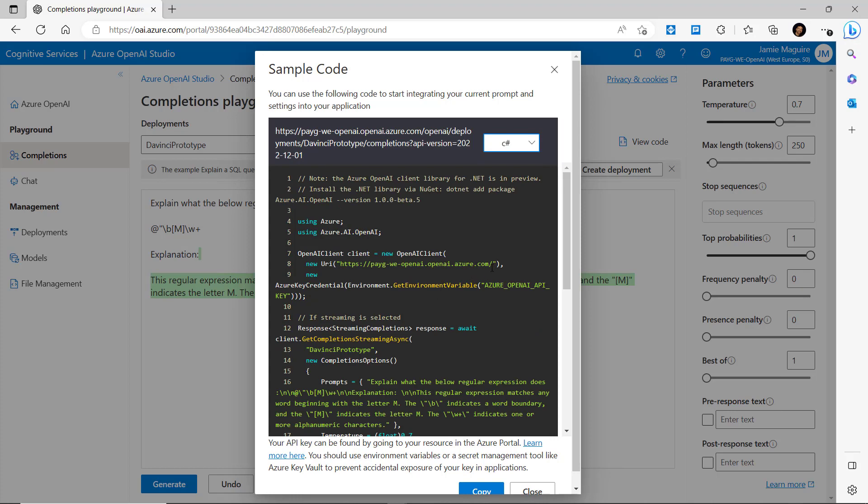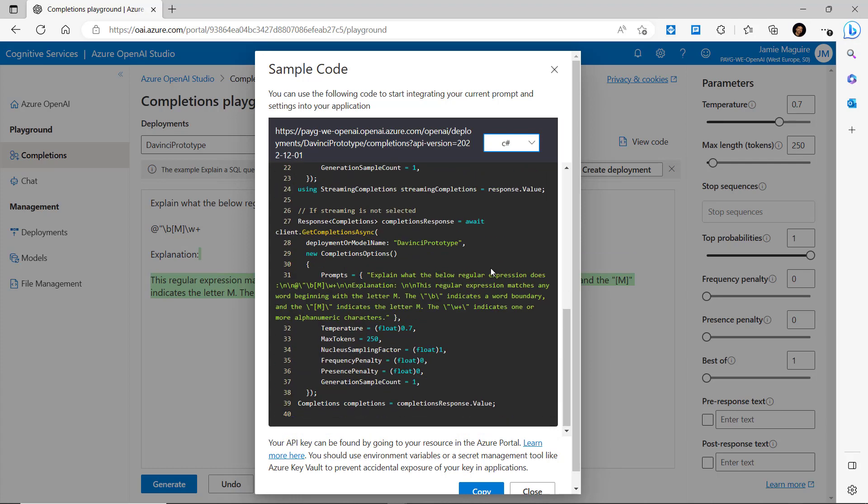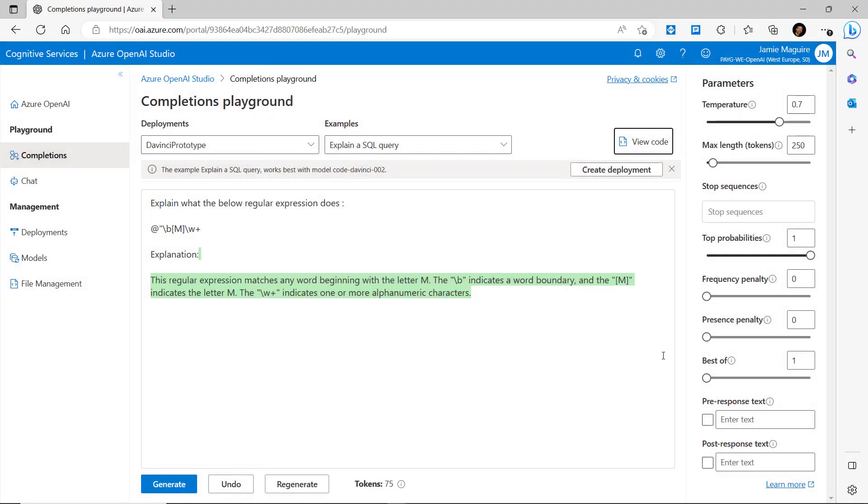You can also generate code by clicking on the view code and pick off, say, C#, and you can just copy and paste that code into Visual Studio. So what we'll do now is jump into Visual Studio and see how we can use some of this auto-generated code, specifically for this use case which is explaining a regular expression.